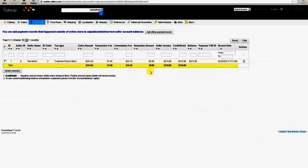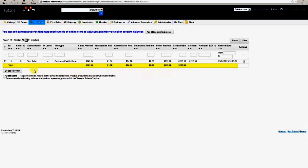When a seller pays the store a transaction or commission fee or the store pays the seller, a record of that transaction will be automatically created and listed here if the transfer of funds took place within the store, for instance through PayPal.